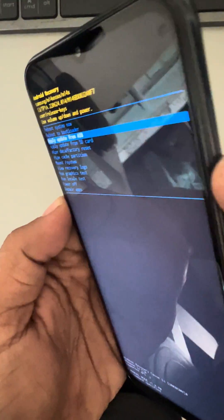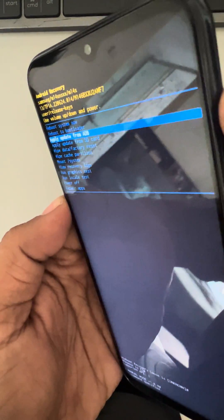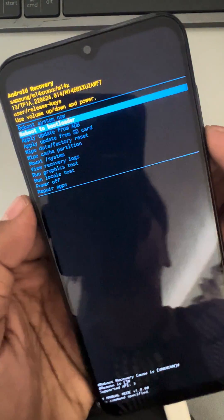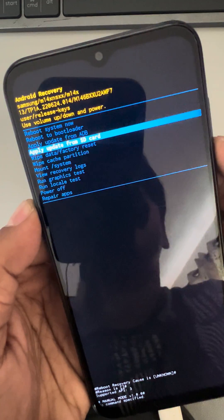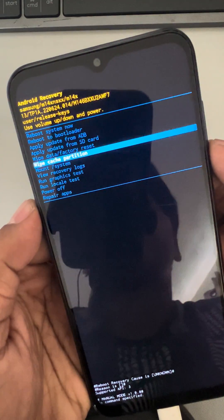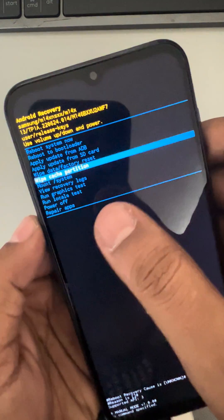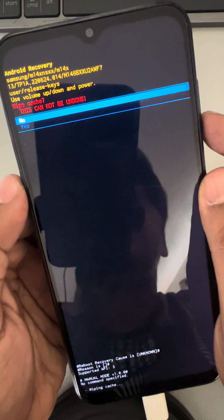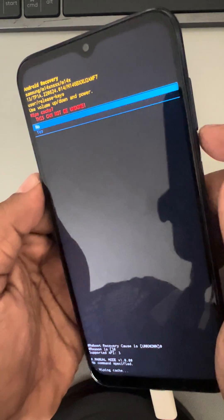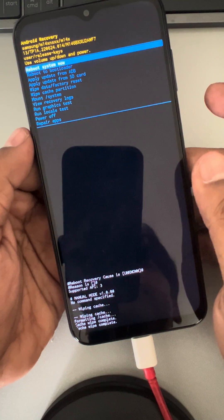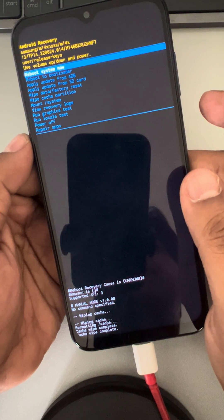Using the Volume Up or Down button you can navigate the menu. Select 'Wipe Cache Partition' — once it is highlighted in blue, tap the Power button, then select 'Yes' and tap again to confirm.